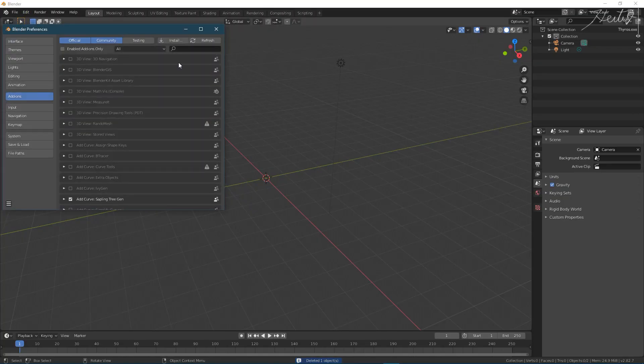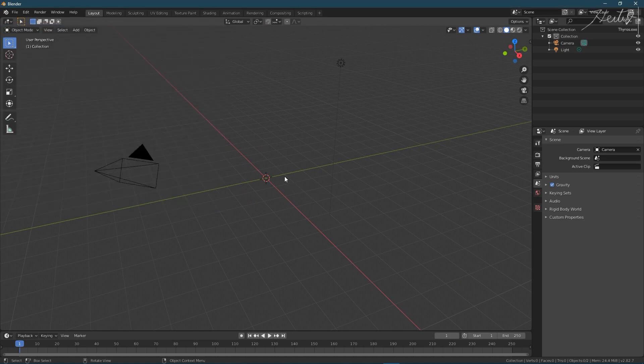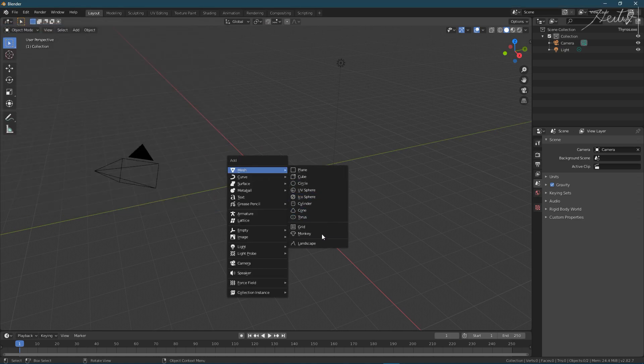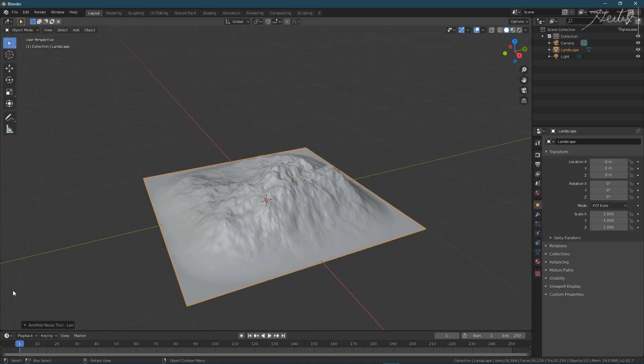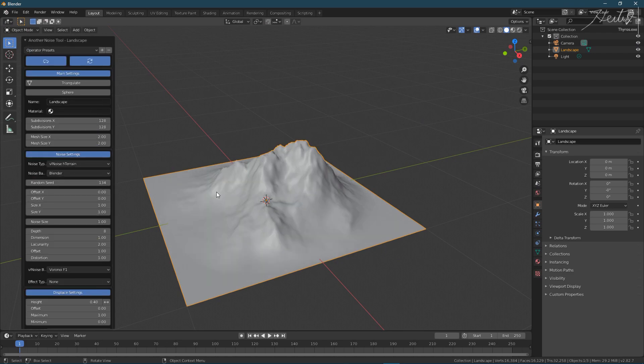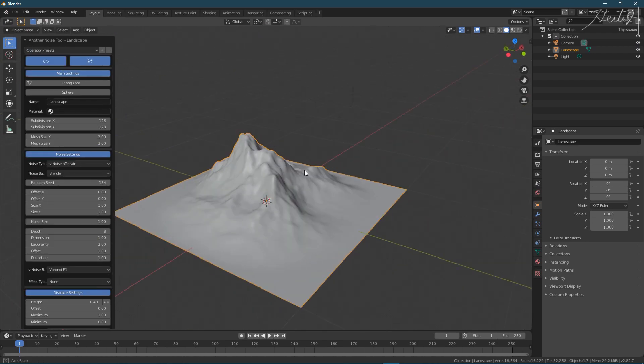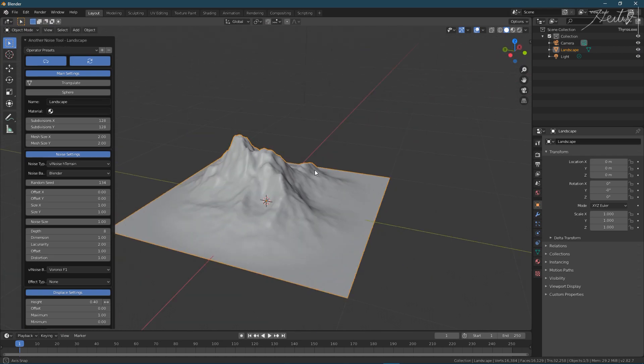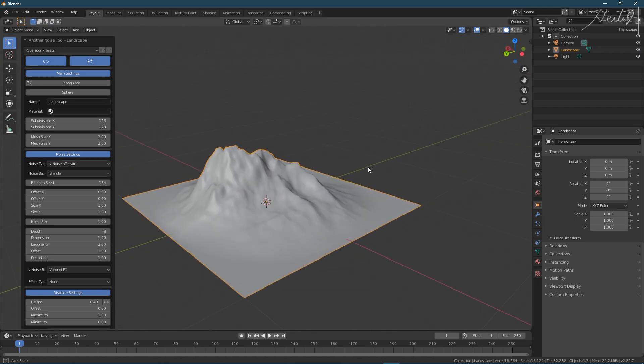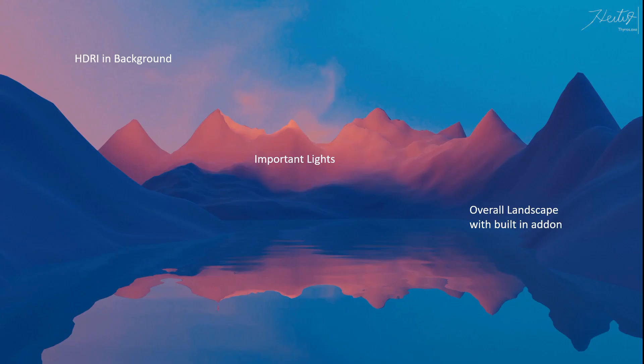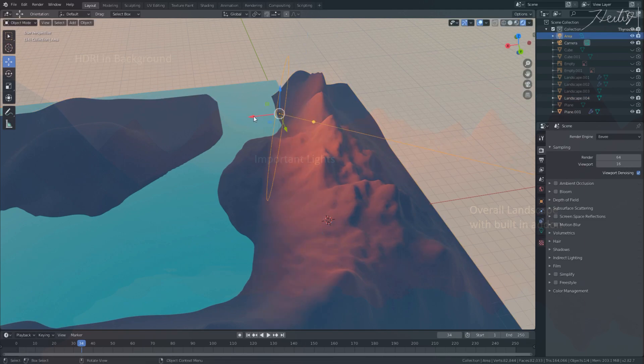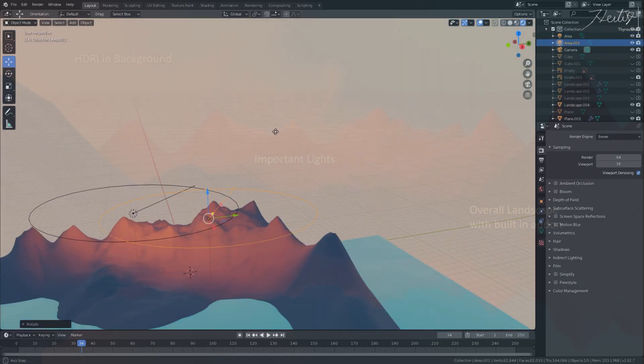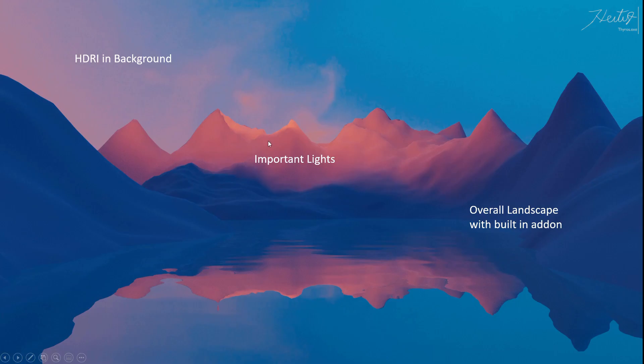Install a landscape add-on that ships with Blender and add a mountain. Then tweak the settings until you're happy. This is not cheating, this is called using a Blender add-on. Now you can add a camera, colored lights to imitate a sunset and an HDRI, this background image.